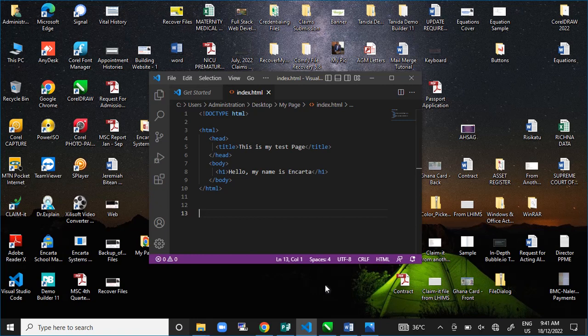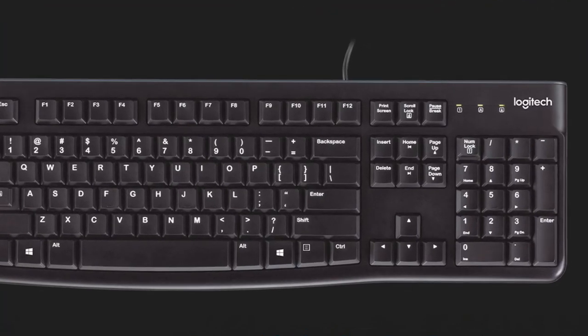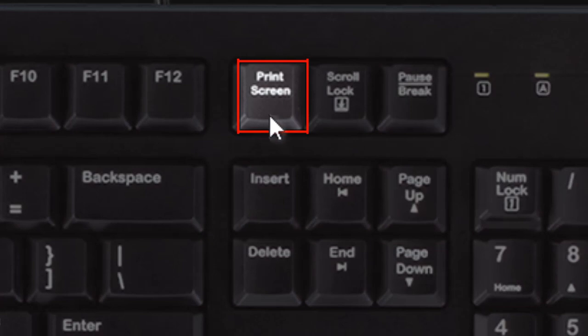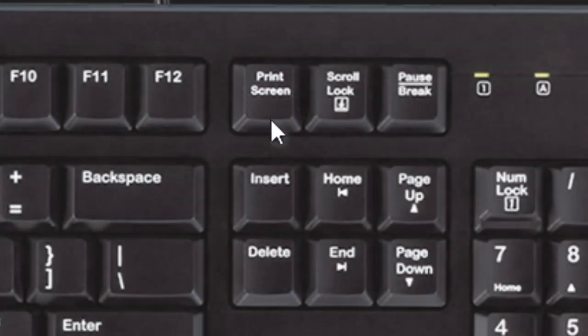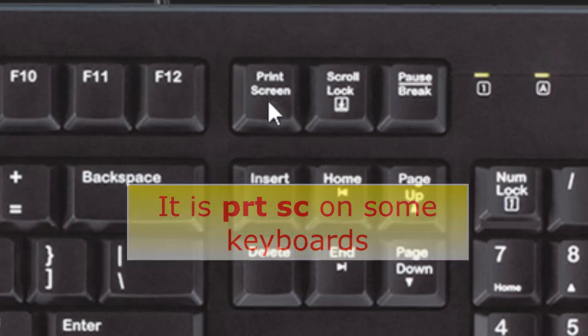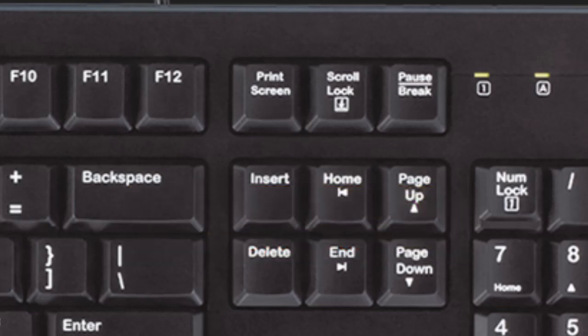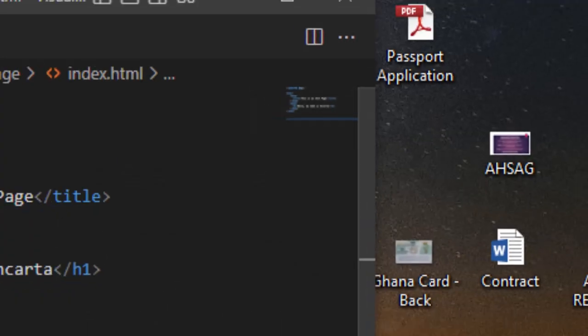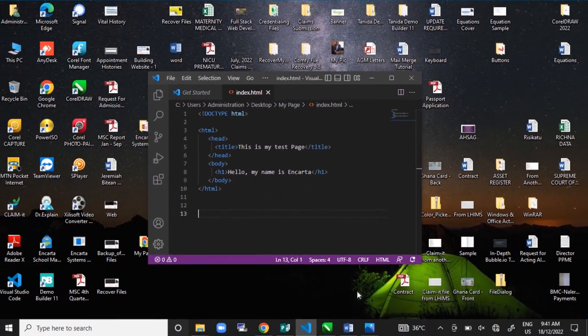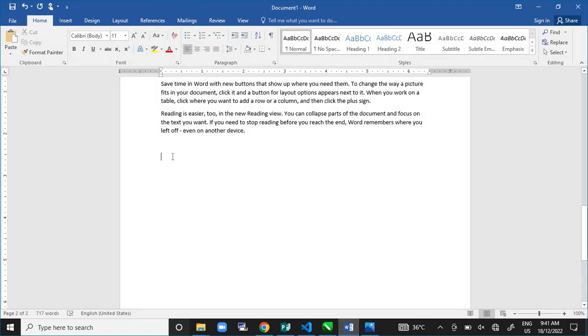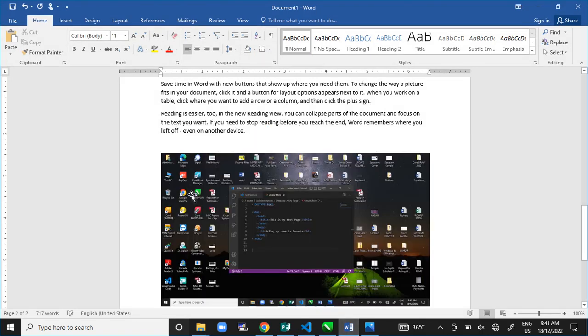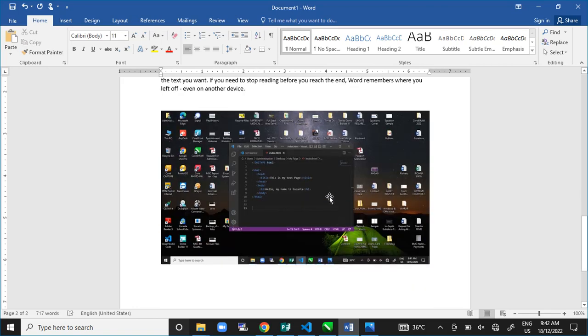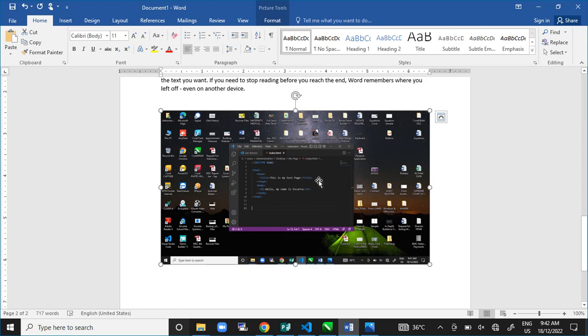There is a special key on the keyboard called print screen. It is this particular key. On some computers, it is not written in full print screen like this, it will be PRTSC. Whichever case, it is the same. You just press this key. When you come to Microsoft Word, either you do the right click and paste, or you do your Control+V and paste. And you have the picture on Microsoft Word as you can see. That is the whole screen of the computer.